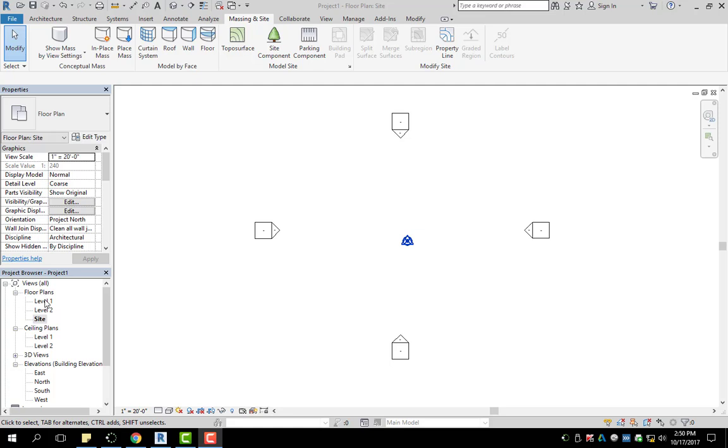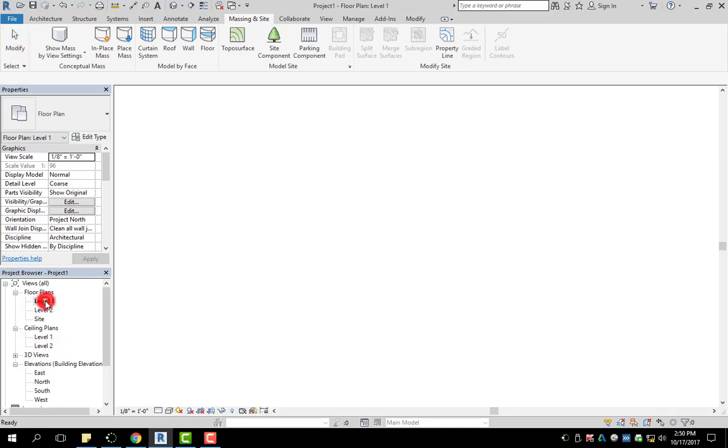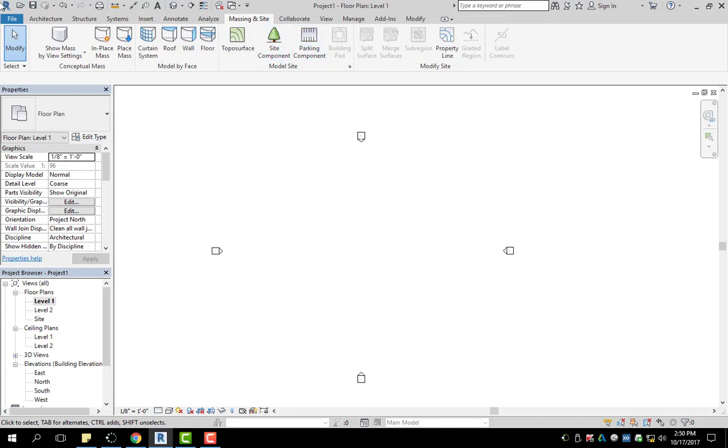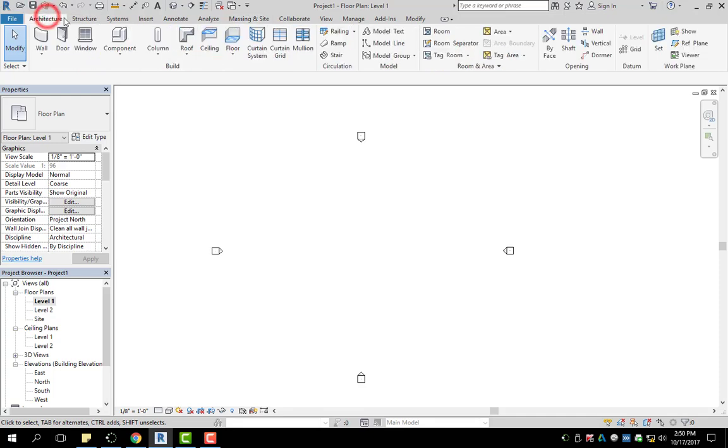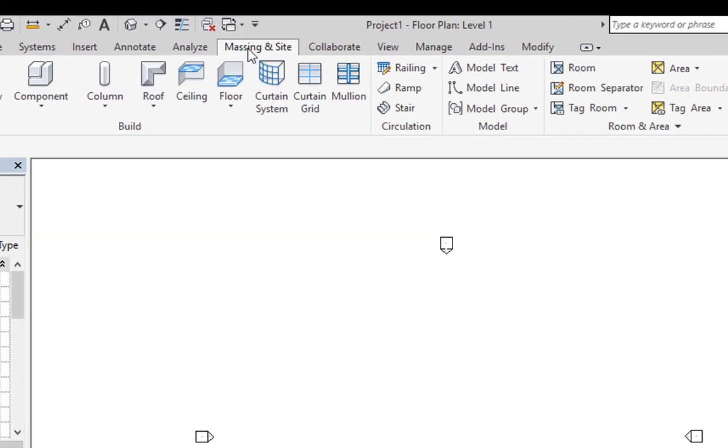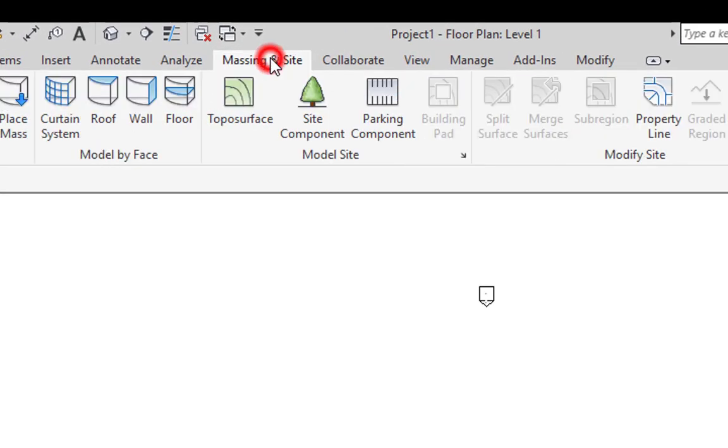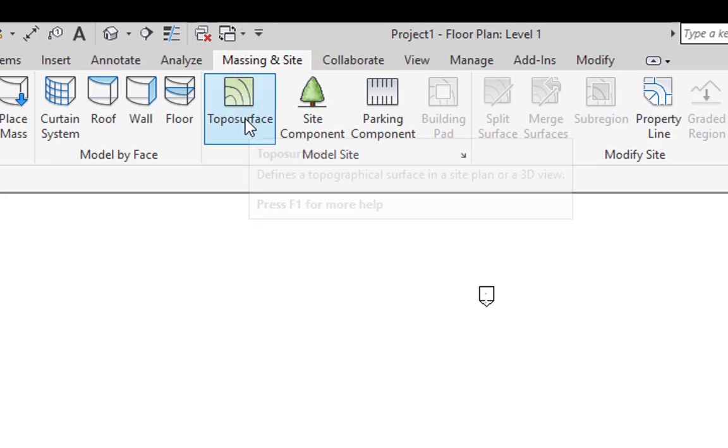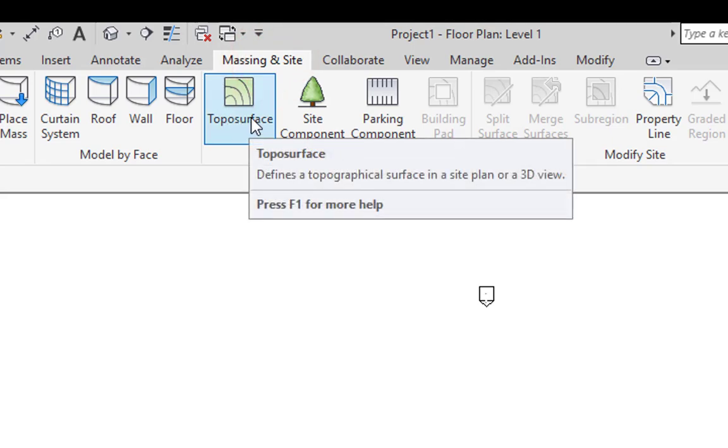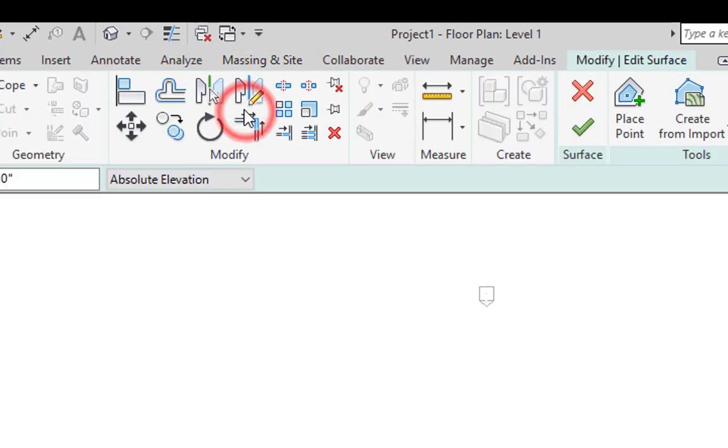So in order to do this, you have to make sure that you go under floor plans and make sure you double click on site. If you are on level one, I'll show you what happens. But in order to get to your topography, typically you'll be here in architecture, you're going to click on massing in site and then go to typo surface.